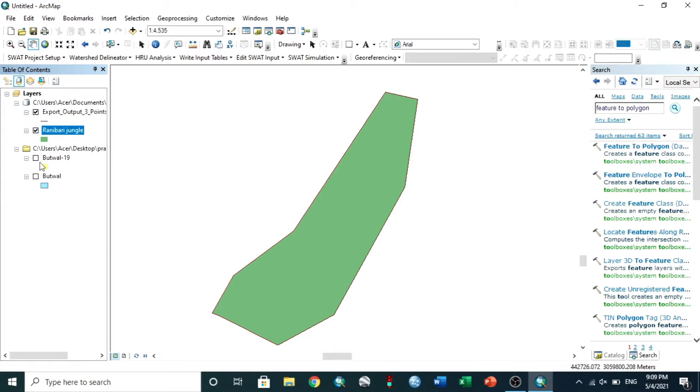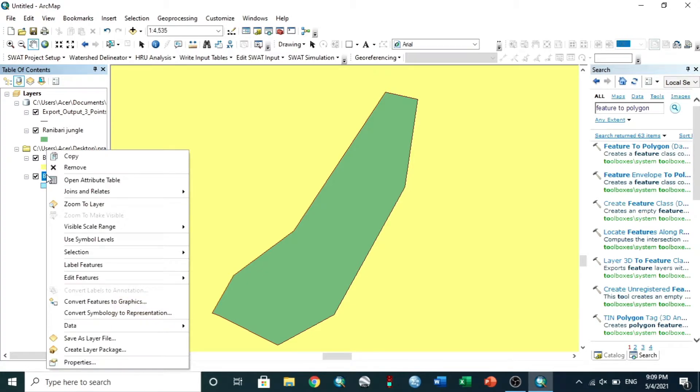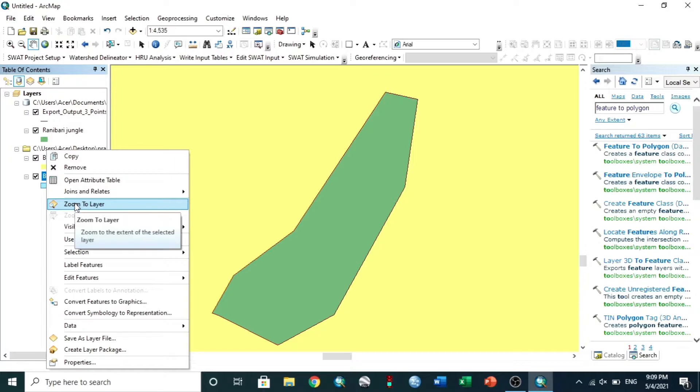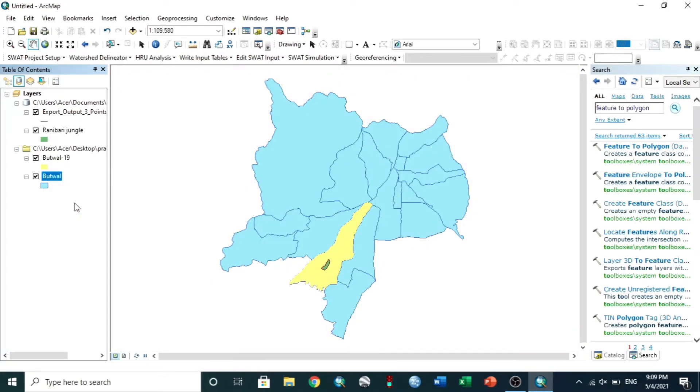Now make all maps visible. Zoom to layer, then zoom to the larger map. This is the final view.